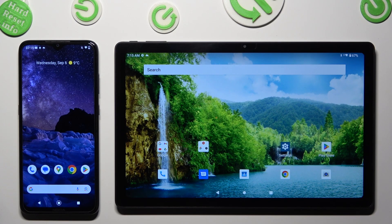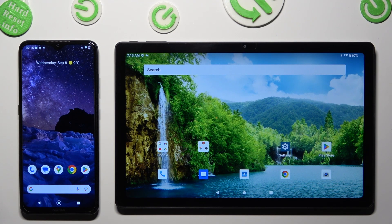Hi, today I would like to show you how you can transfer files from a Nokia device to a Chewy H.I.